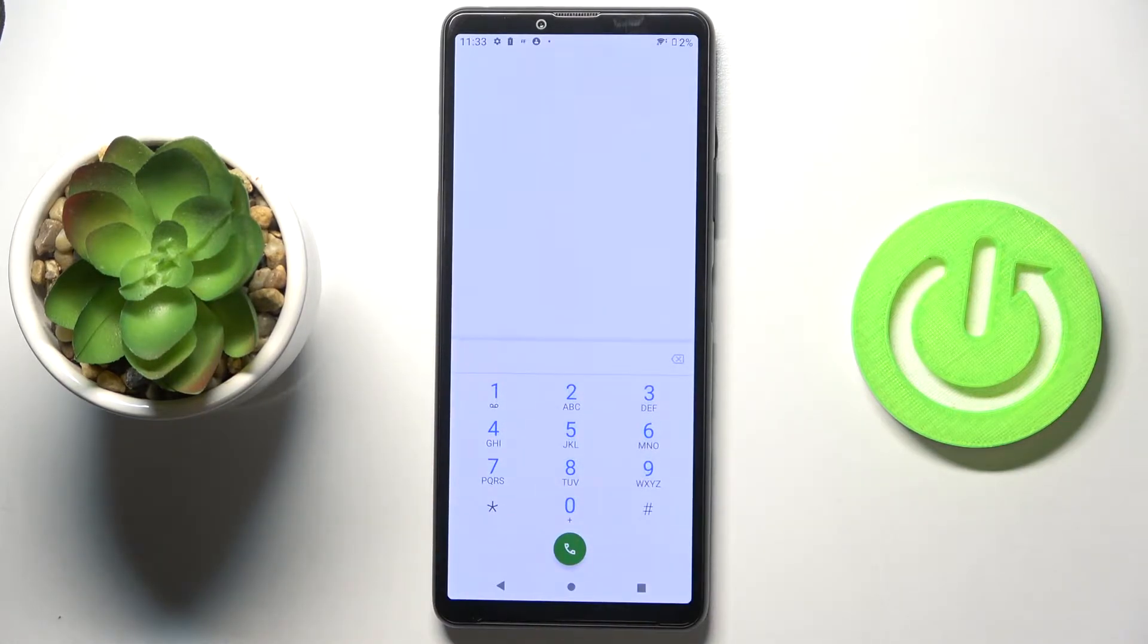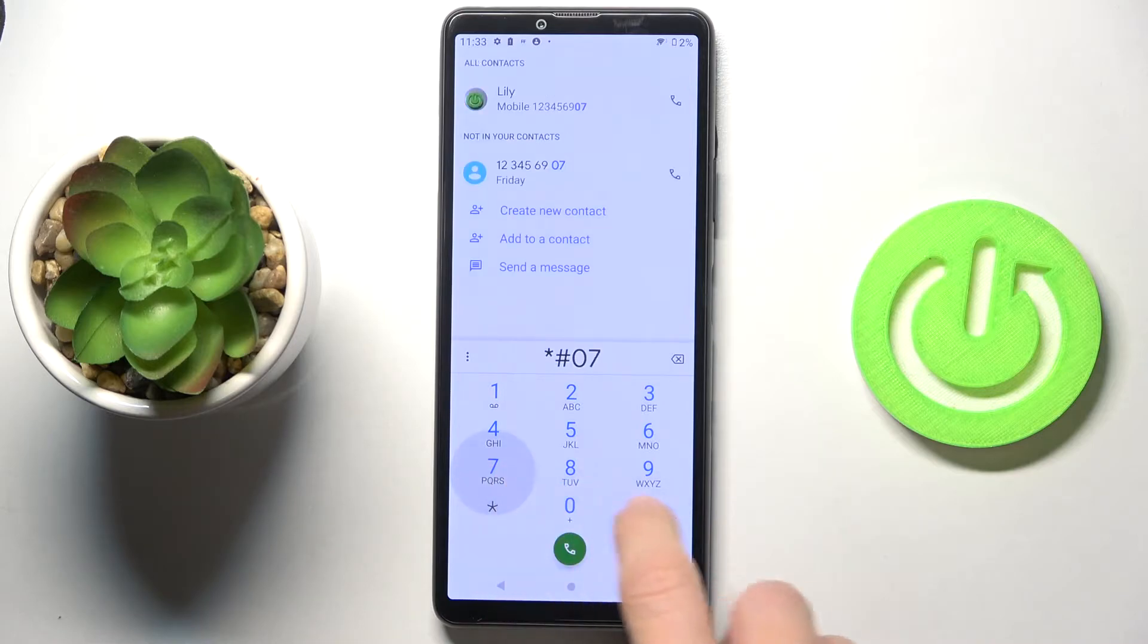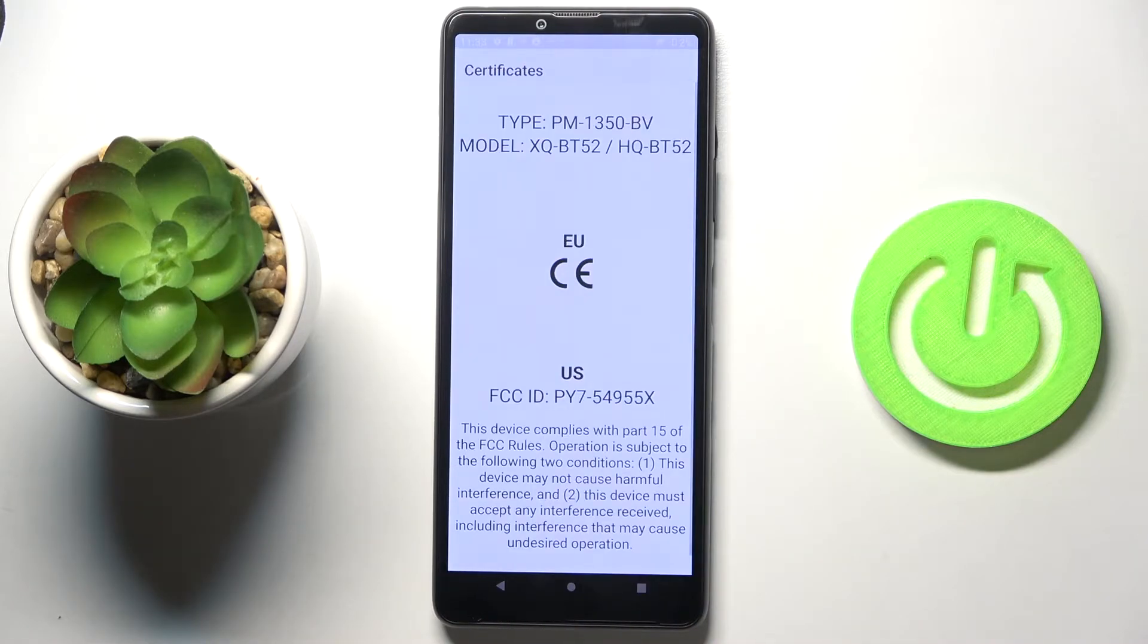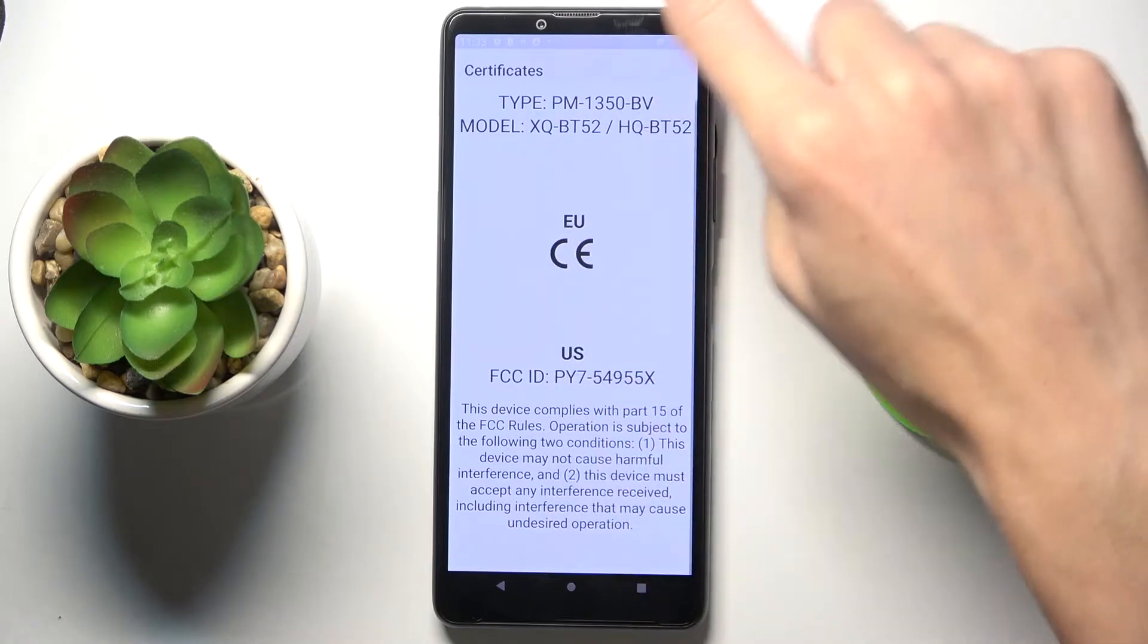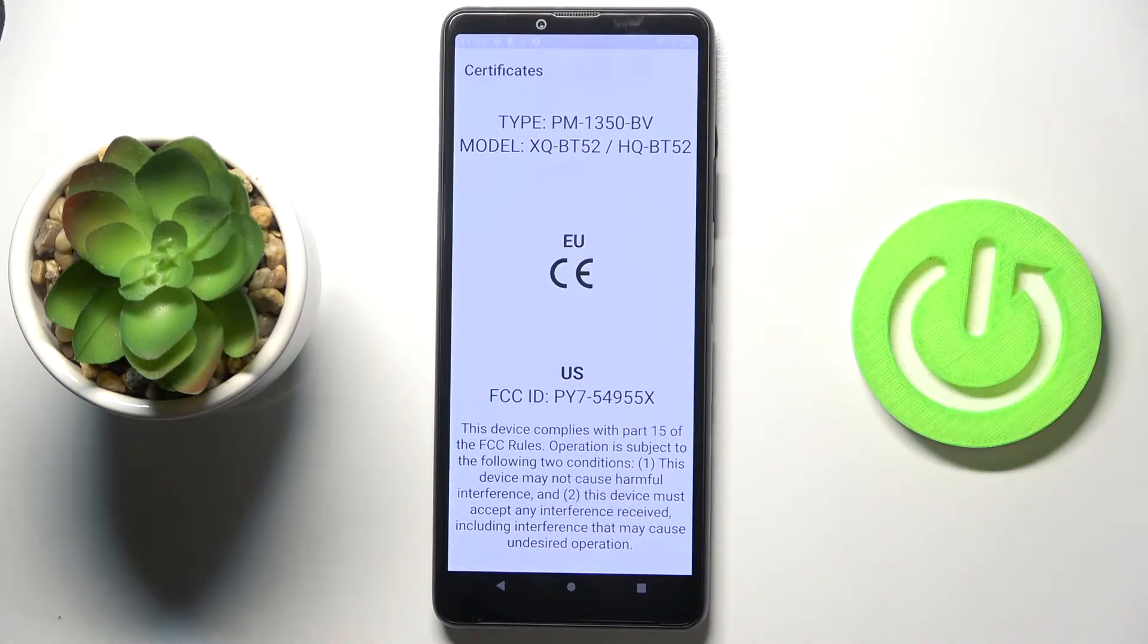First of all, you need to open your phone dialer. Let's start with the first code, which is *#07#. As you can see, this code will provide you with all certificates that are accessible on the Sony Xperia. Simply enter this code and then check the licenses and certificates.